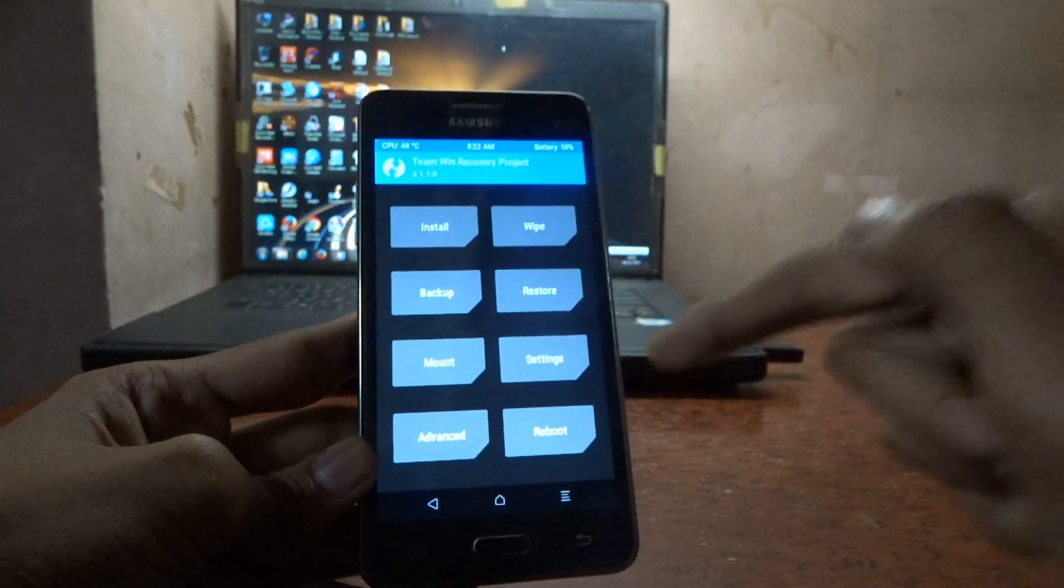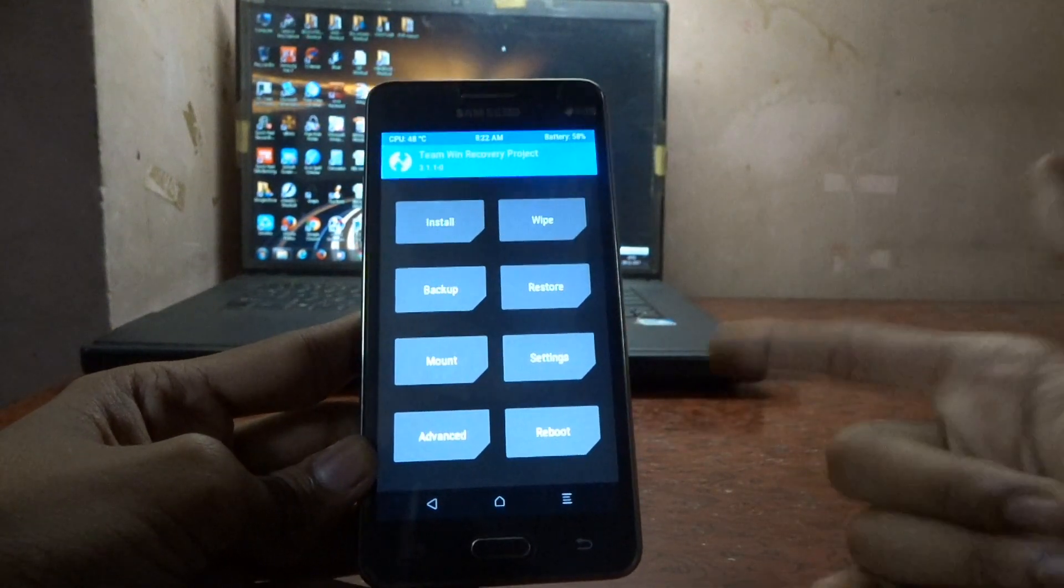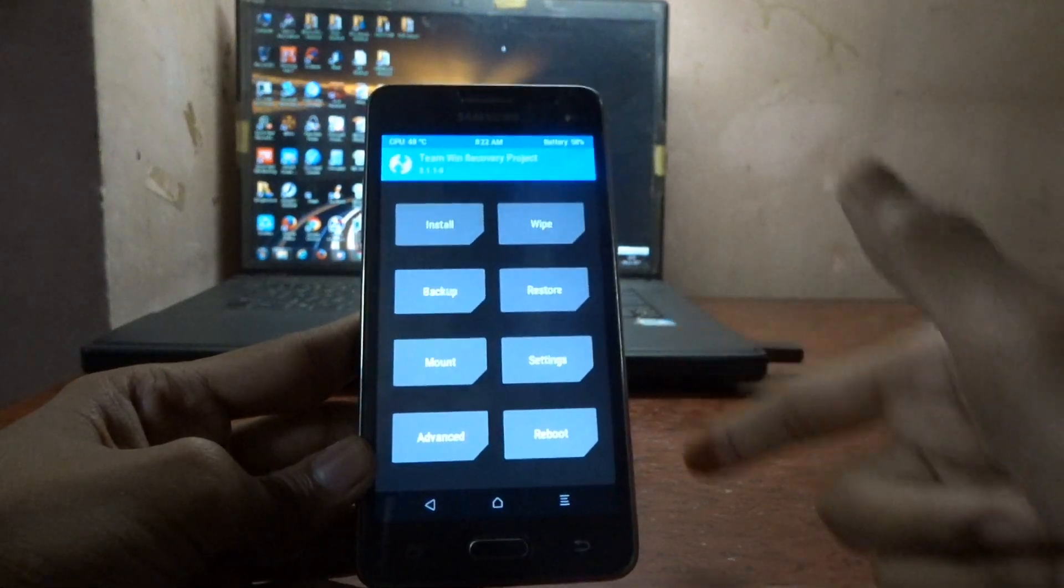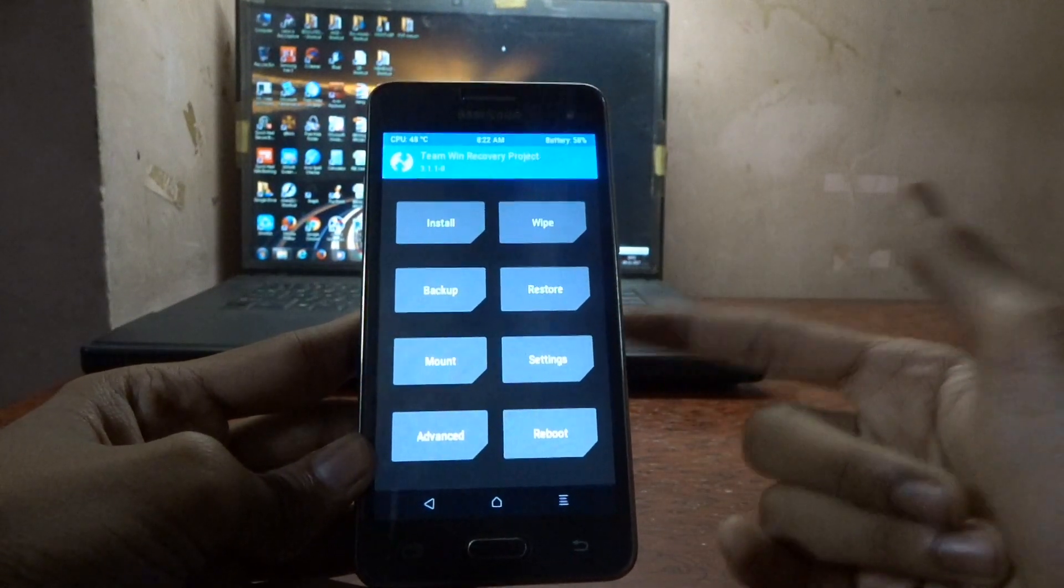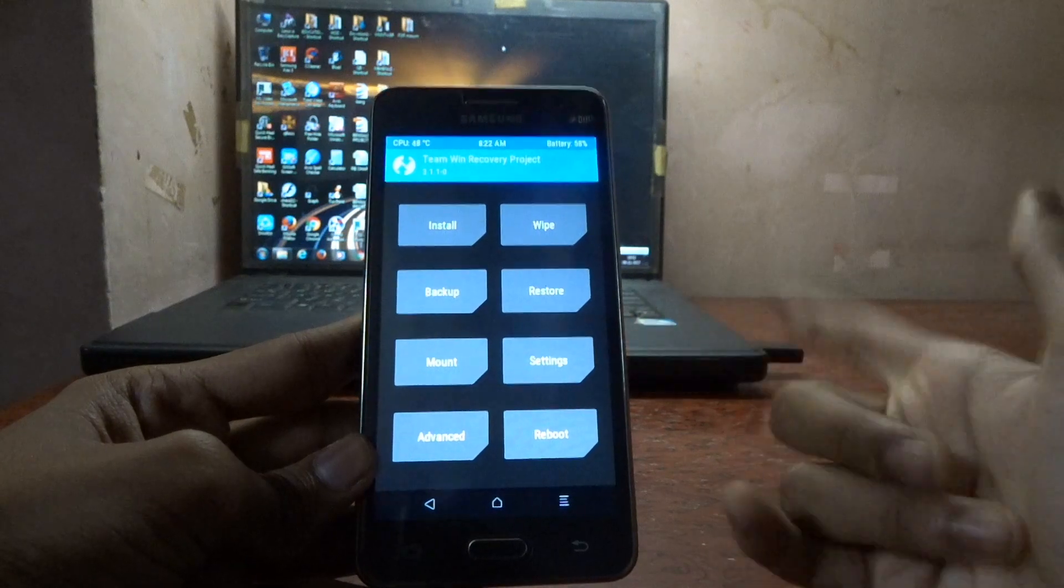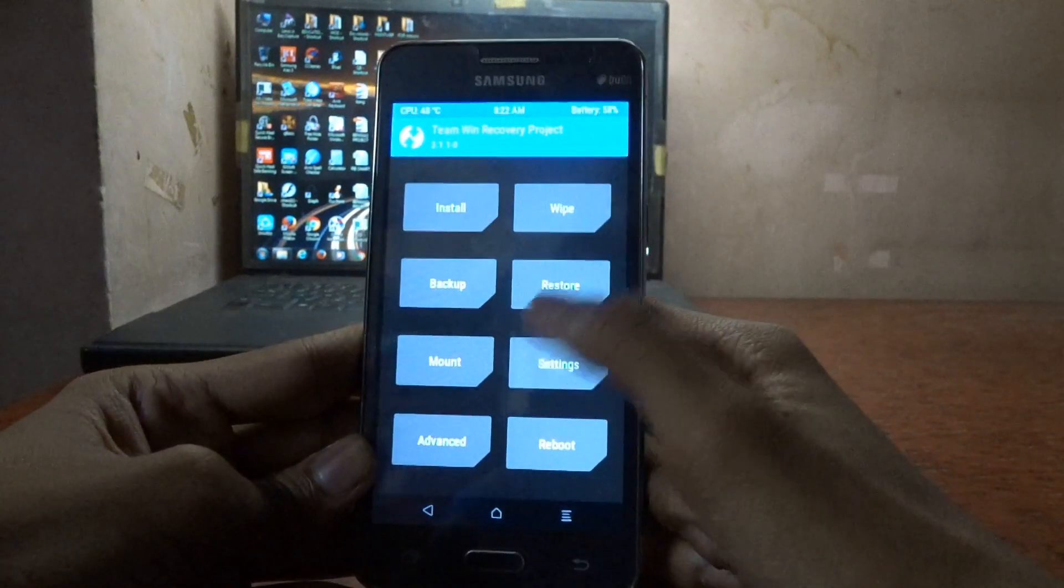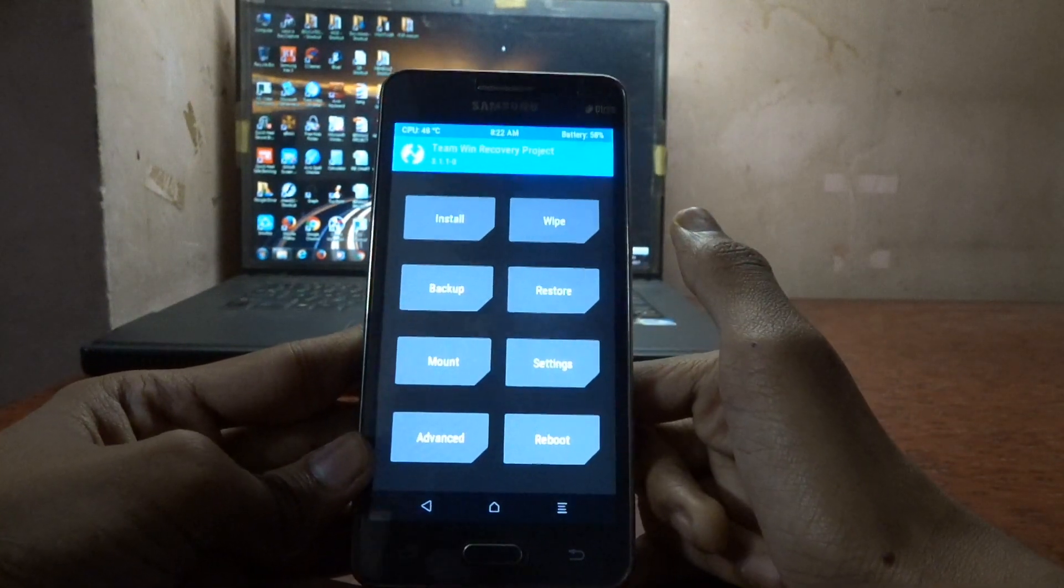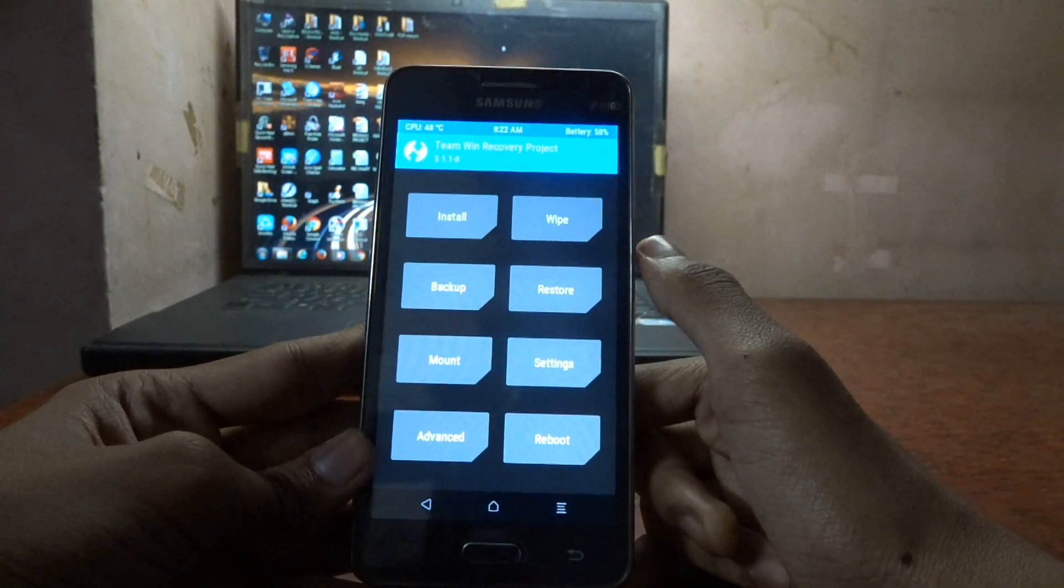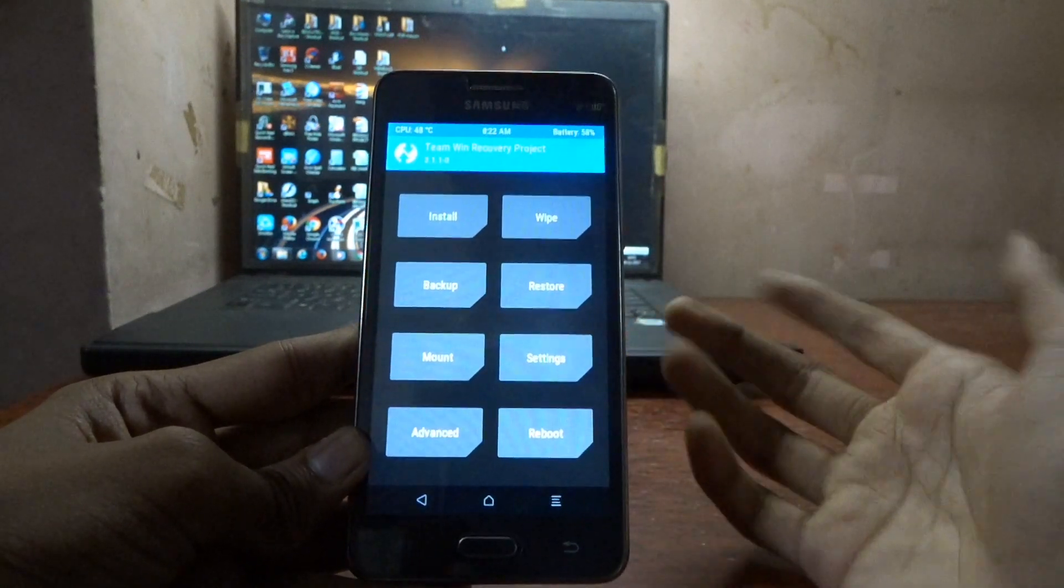You will also get how to install custom ROM on this phone, Samsung Galaxy Grand Prime, soon. So get subscribed to our channel and please share this video to those Samsung Galaxy Grand Prime users who want to install the Team Win Recovery in their phone. Please like and share.